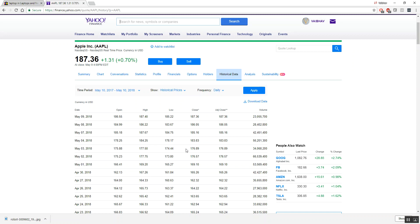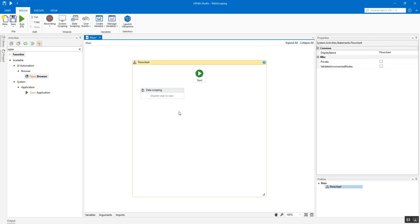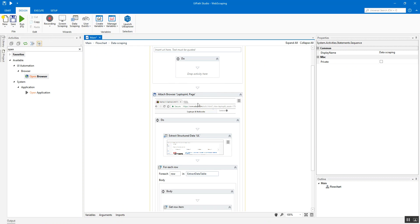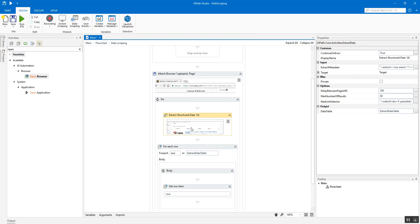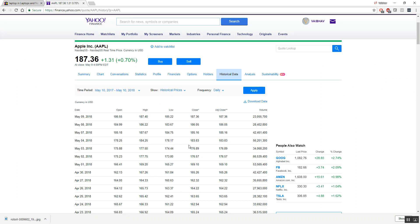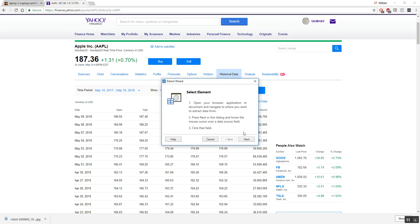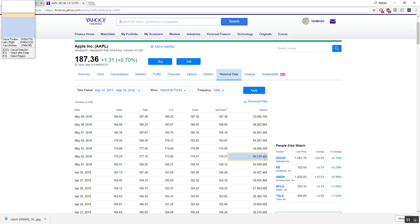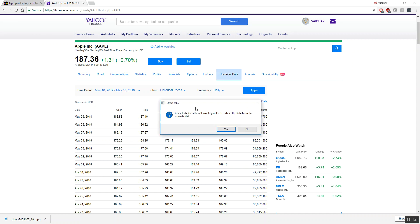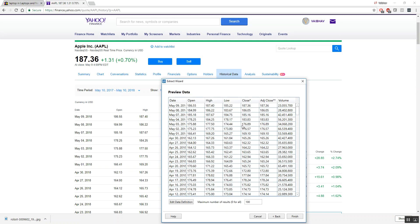This is highly structured data — it's already in the form of a table, which is the best structured format because it's easy to work with tabular data using operators, traversal, and modification. Rows and columns each have labels as column names, making it very easy for us to understand. Now use Data Scraping, select any table cell as the first element, and UI Path — being sophisticated — asks if you'd like to extract data from the whole table. Click Yes.